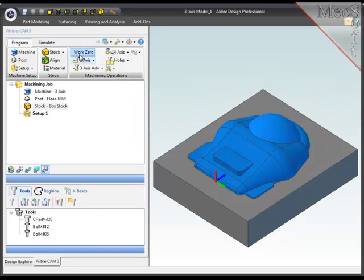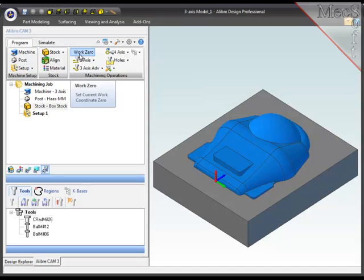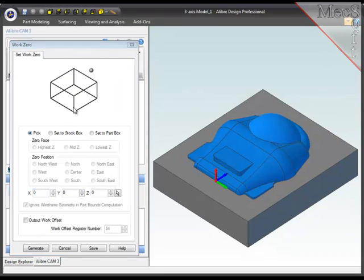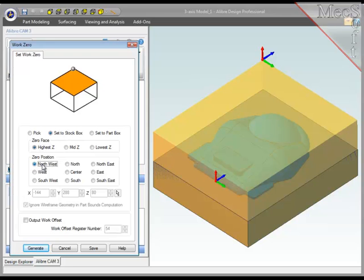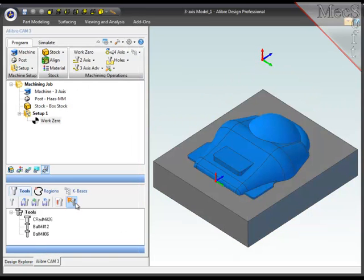Next, I'll define the work zero or program zero, and I'll reference the stock box that I just created. I'll position the work zero at the highest, northwest corner of the stock, as you can see on the screen, and I'll save that.